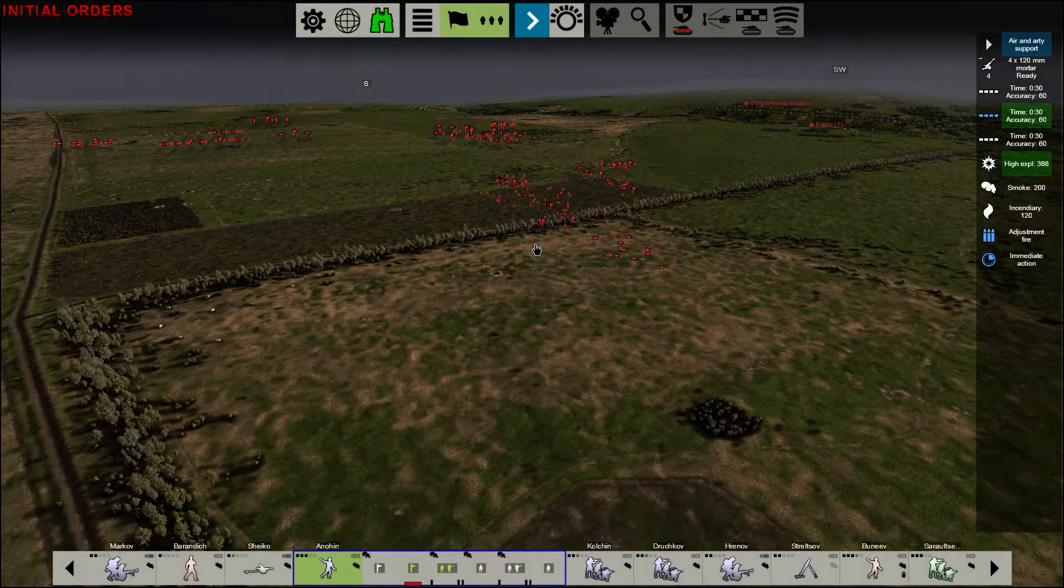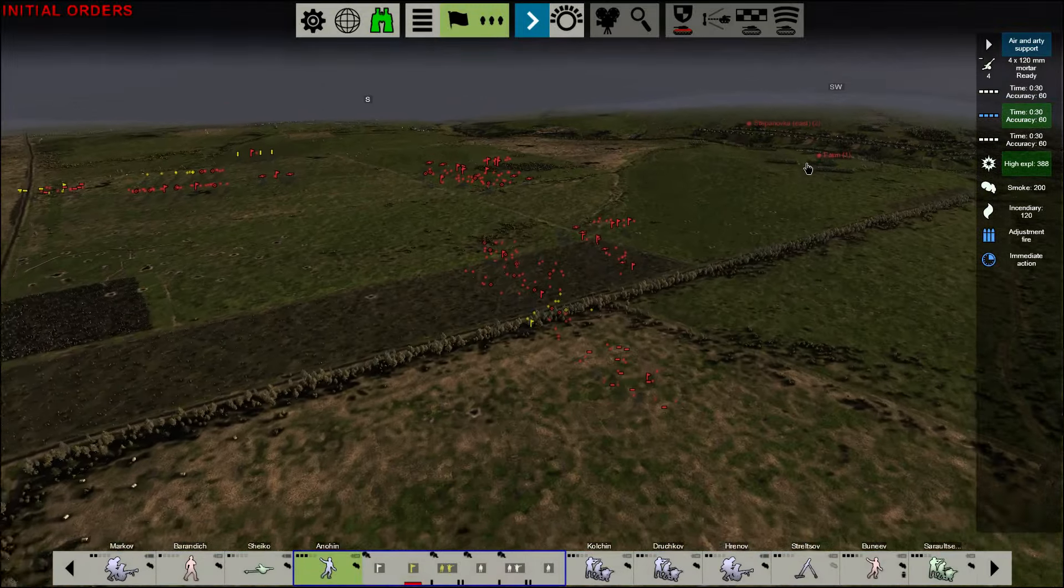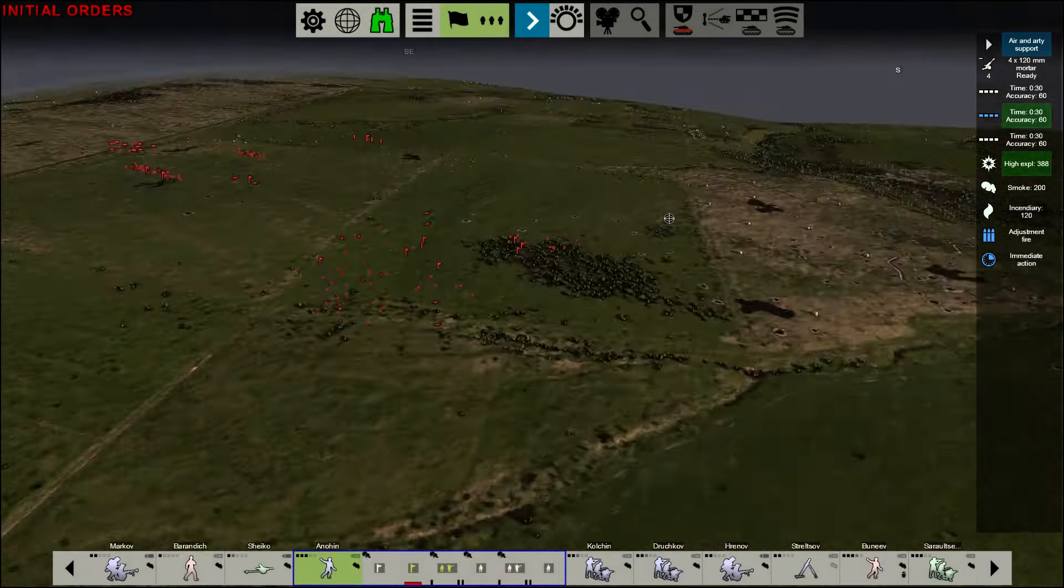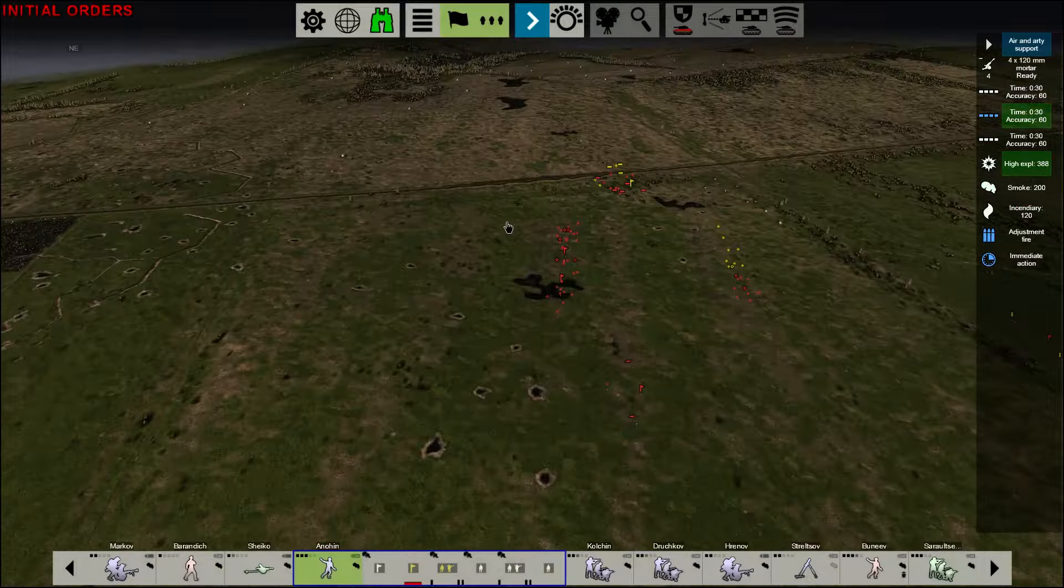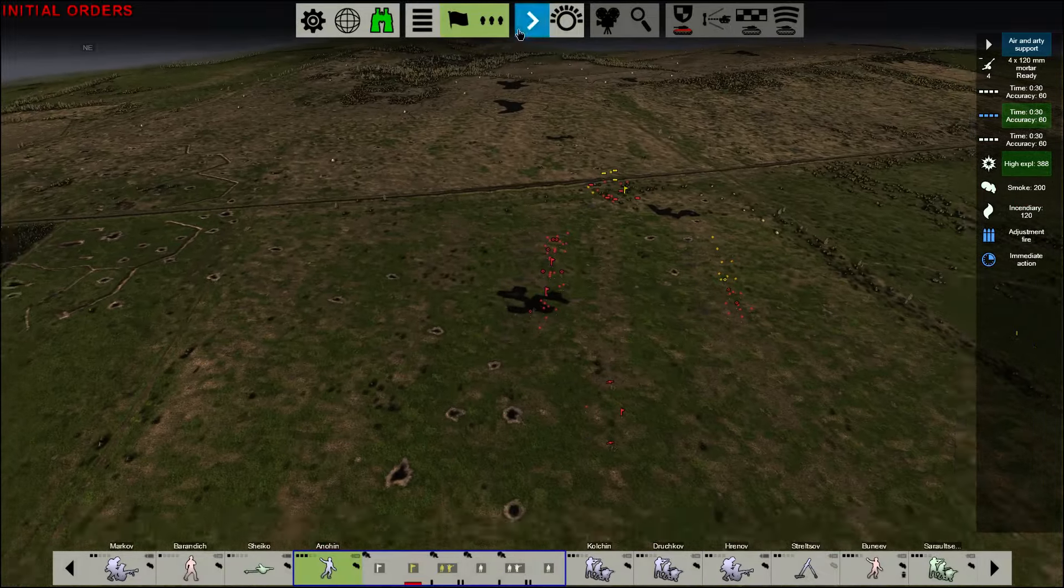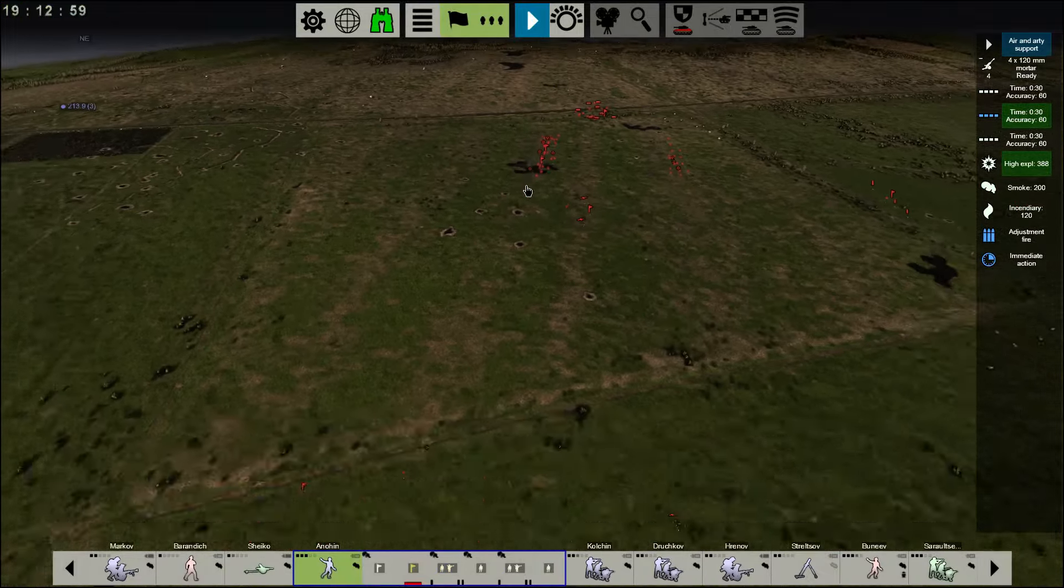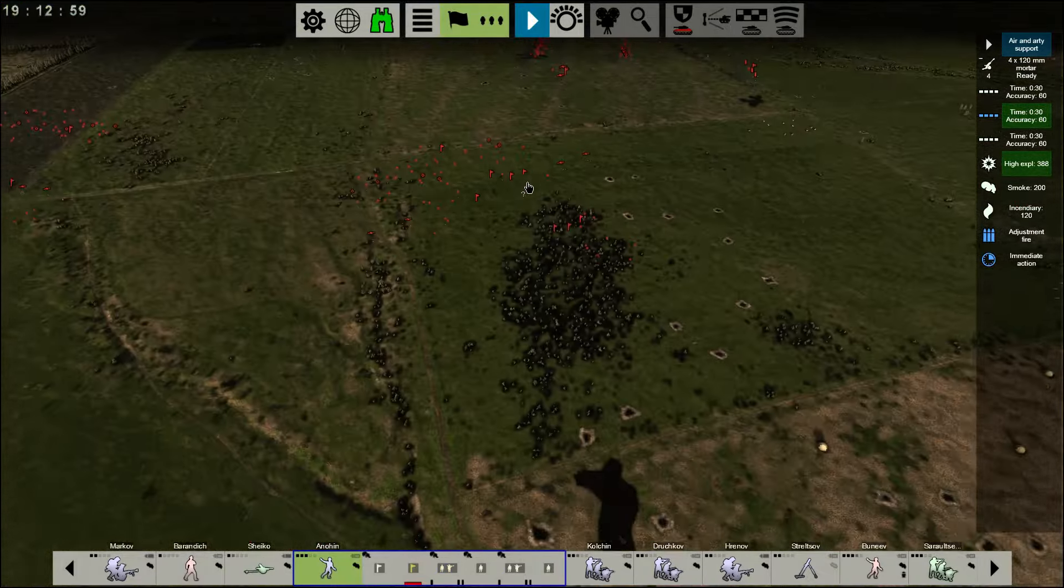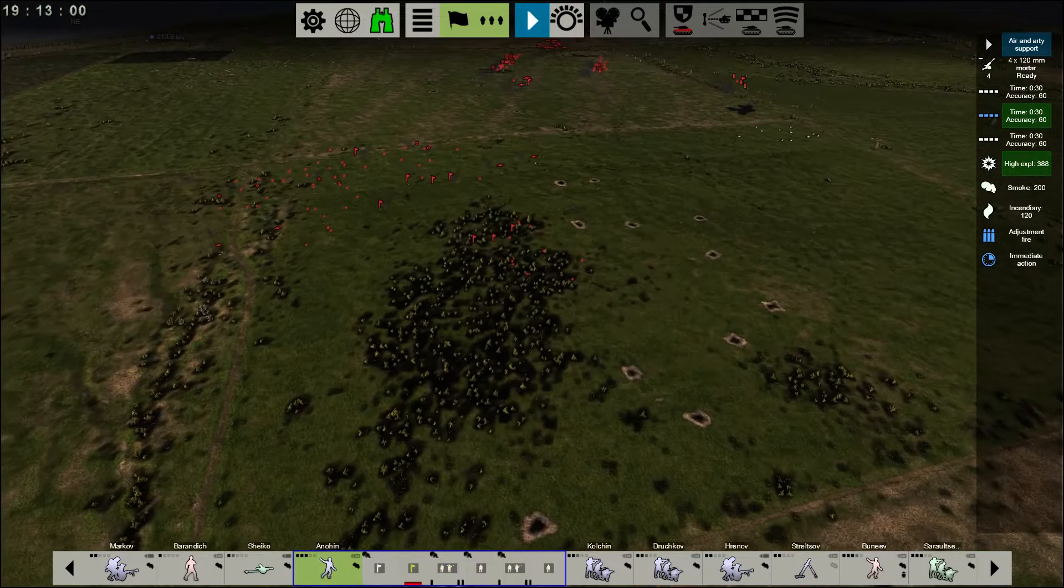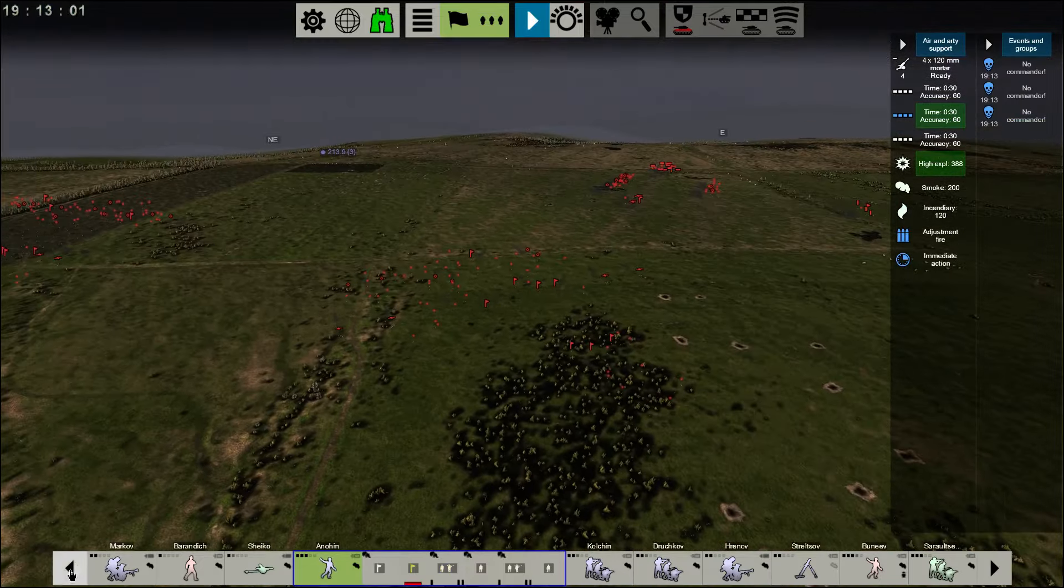Hello everybody, my name is Hofstadstorters, and welcome back to the next part of Graviteam Tactics Mius Front. This is the second counter-attack to German counter-attack. This one is in the direction of Stepanovka.